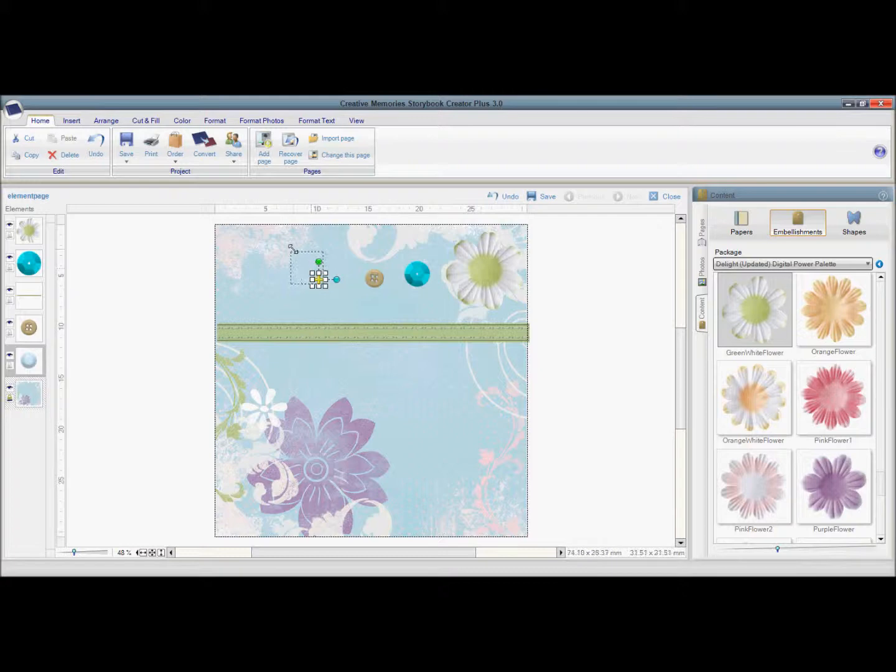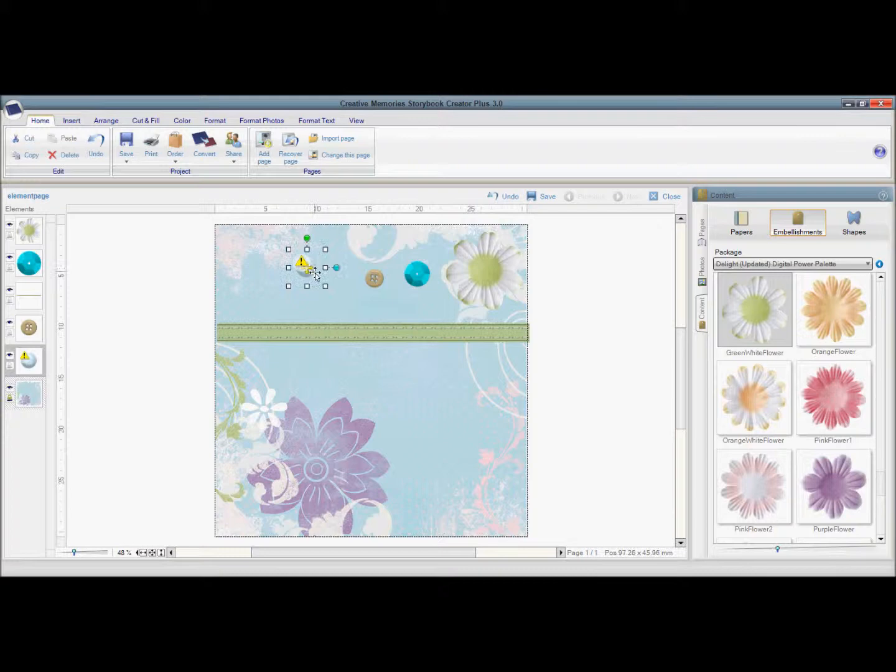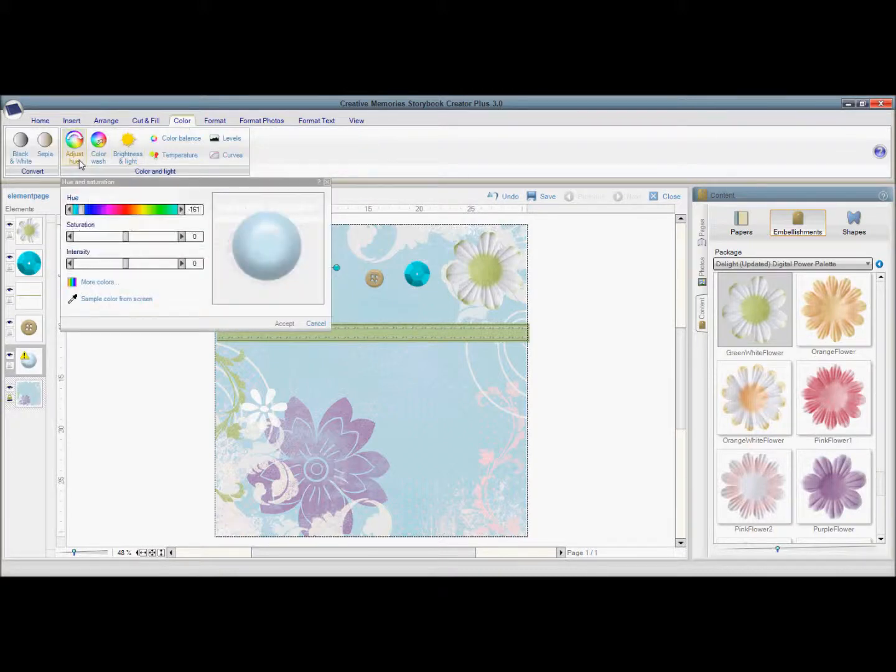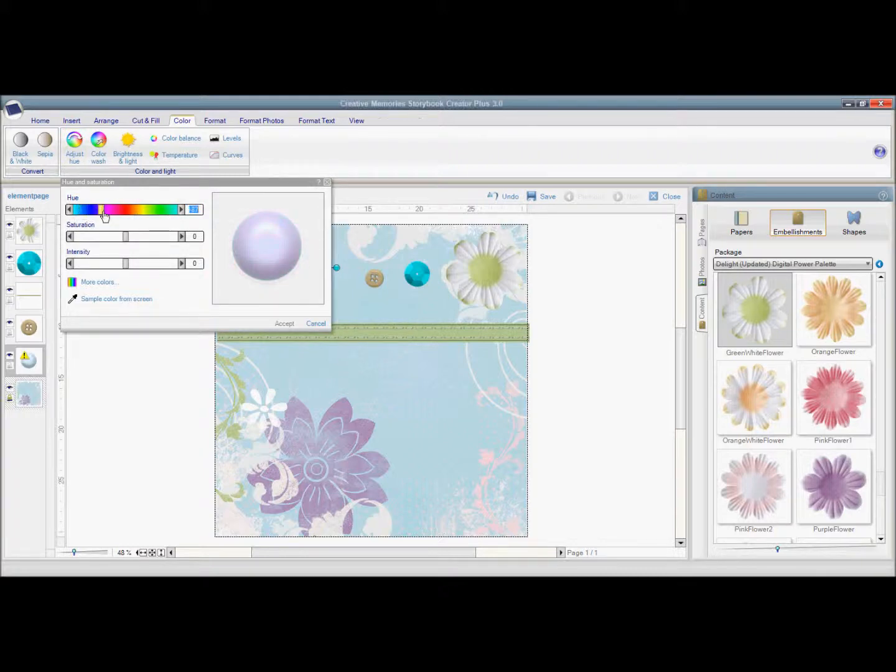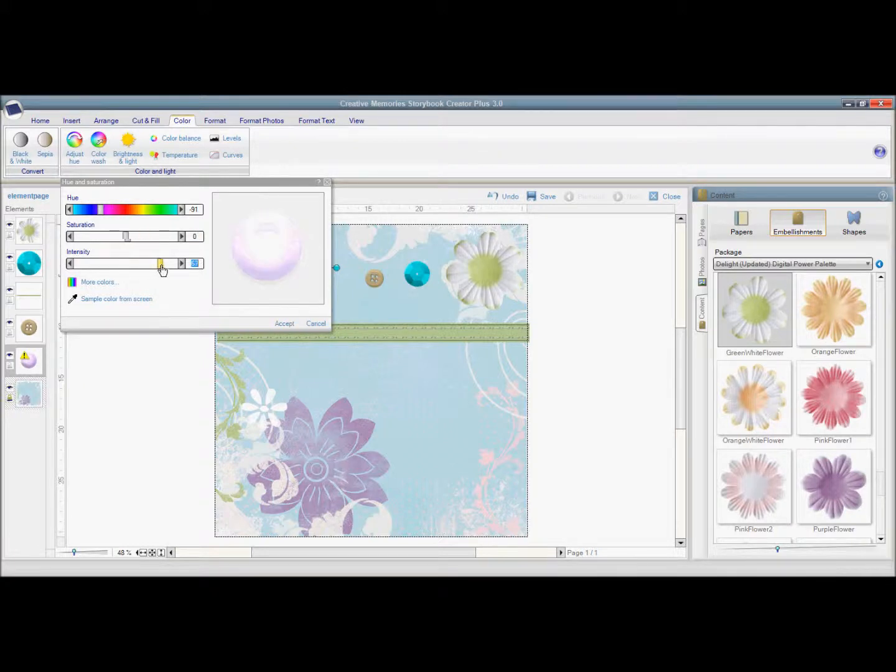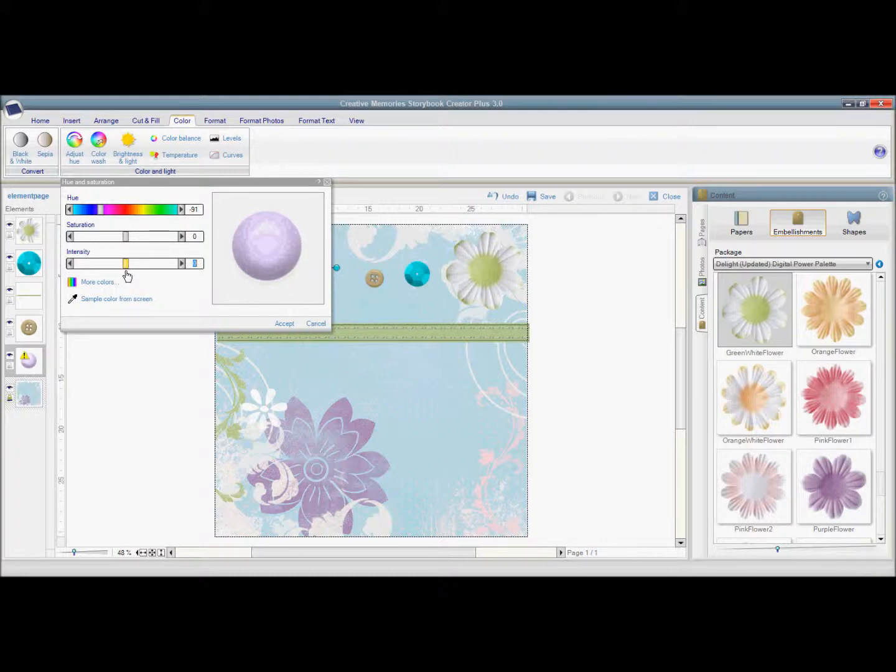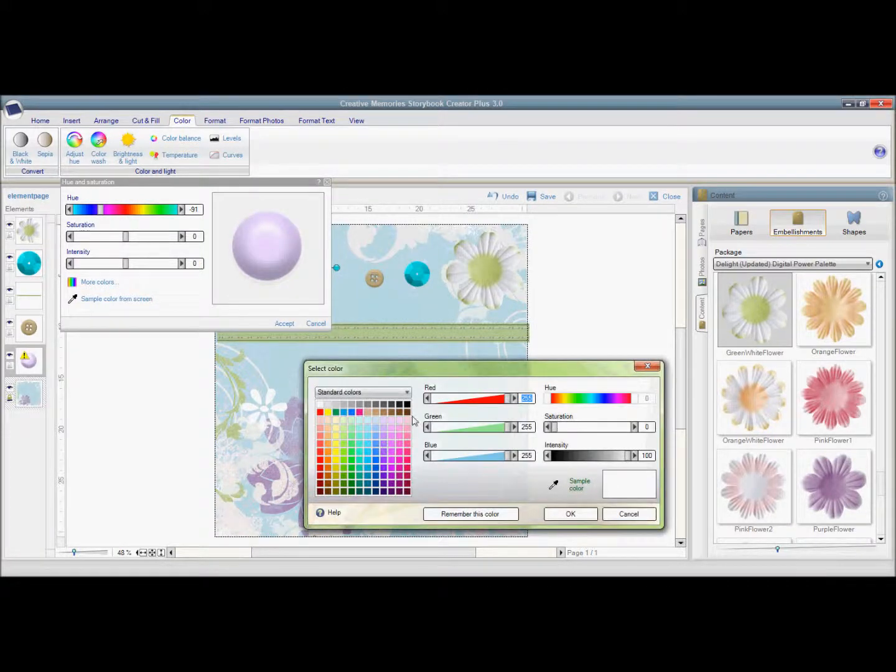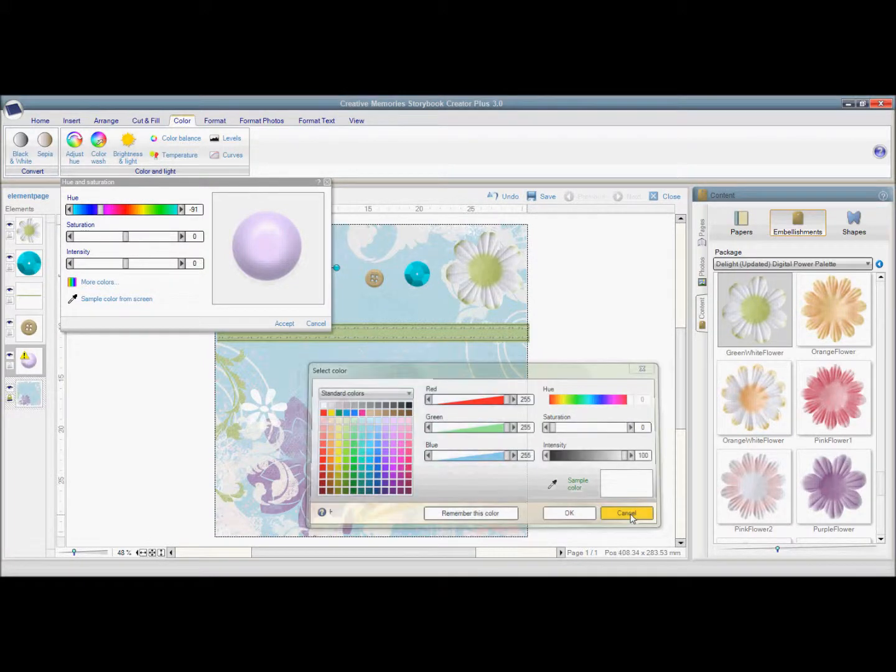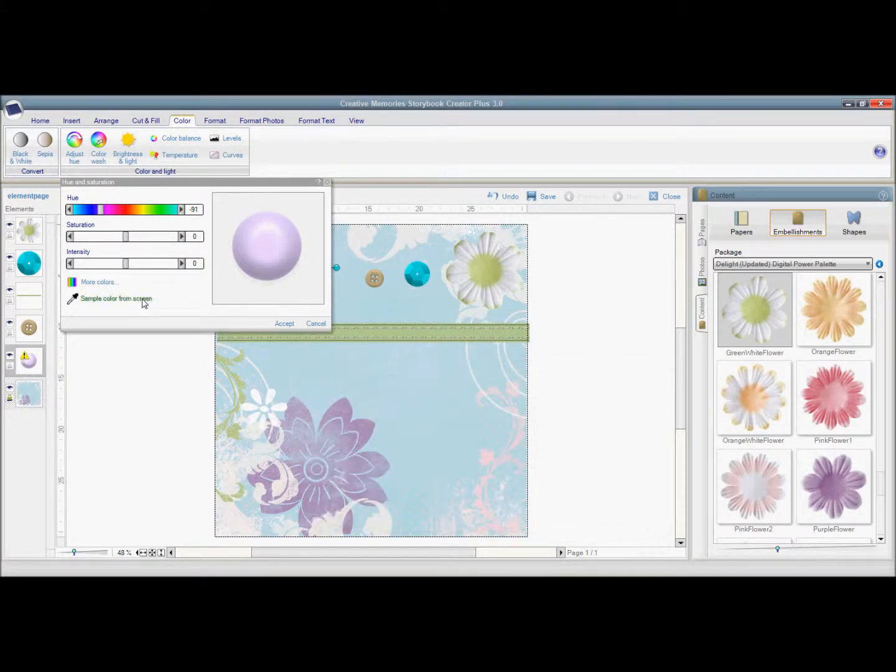Okay so I'm going to lay these out so you can see them. And the brad I'm going to make a little bit bigger so you can see and then I'll make it smaller. So I'm going to start with the brad first. So I'm going to go to color, adjust hue, and here I can change my color along the hue, I can change the saturation, I can change the intensity, I can choose a color from the palette here, or I can take a sample color from the screen.